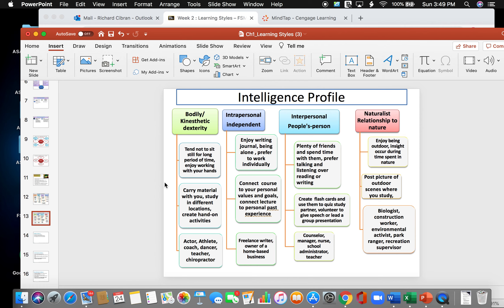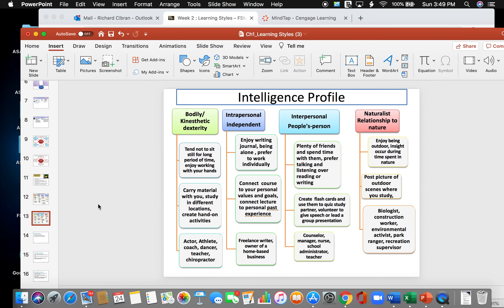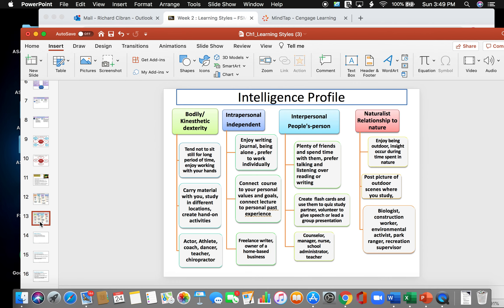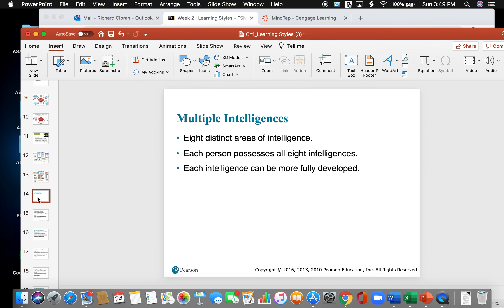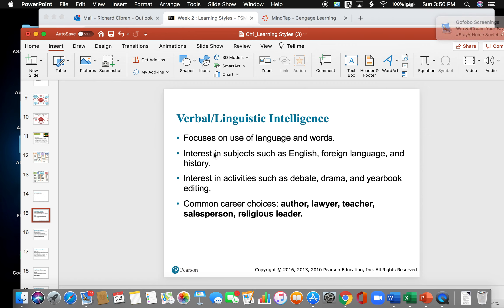And lastly is the naturalist's relationship to nature. Enjoy being outdoor. Insight occur during time spent in nature. Post pictures of outdoor scenes where you study. This could be a biologist, a construction worker, an environmental activist, a park ranger, and a recreational supervisor. So once you do this assignment, you're going to learn about yourself, of where you may fall in one of these categories, which there's eight of them. So all eight are distinct areas of intelligence. Each person possesses all eight intelligence, and each intelligence can be more fully developed.